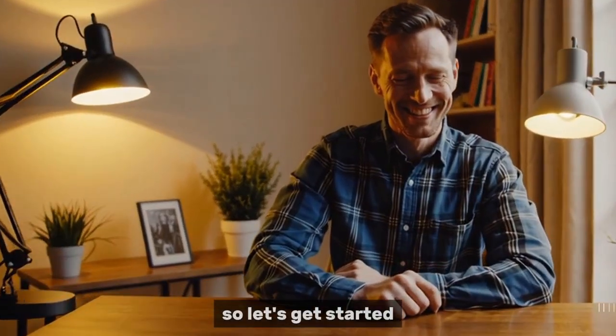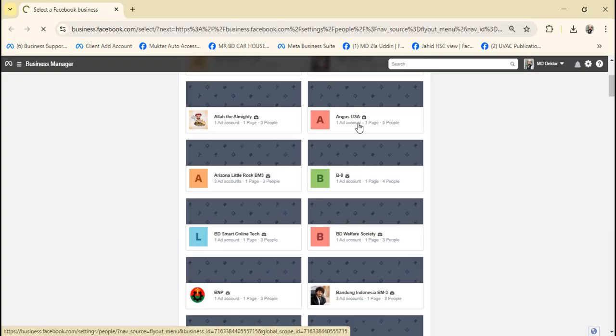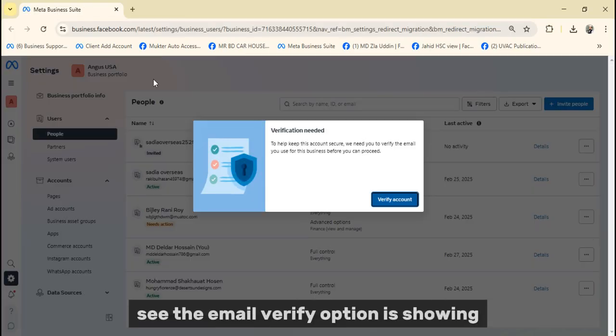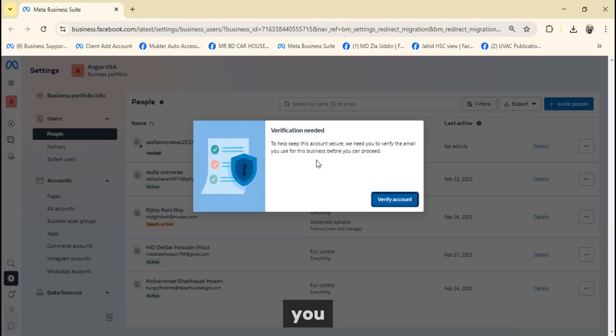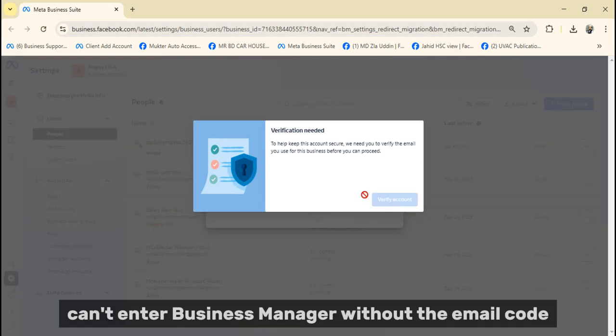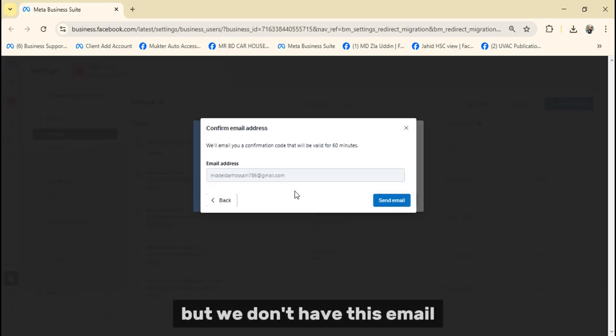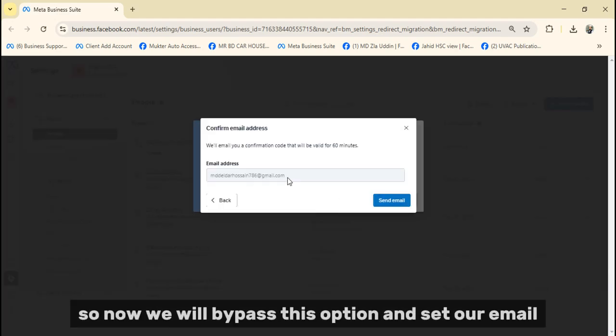So let's get started. See? The email verify option is showing. You can't enter Business Manager without the email code. But we don't have this email, so now we will bypass this option and set our email.